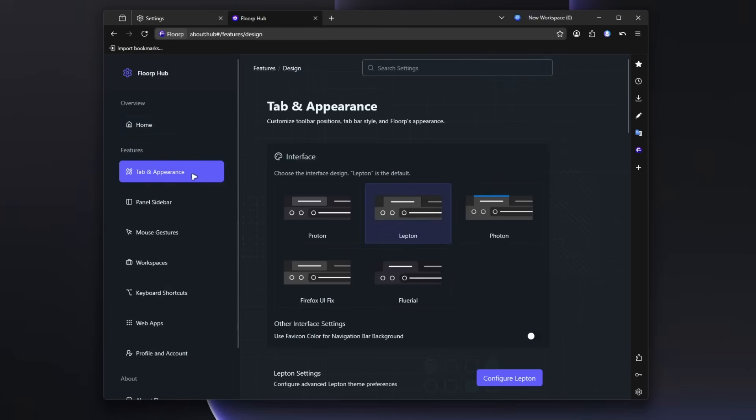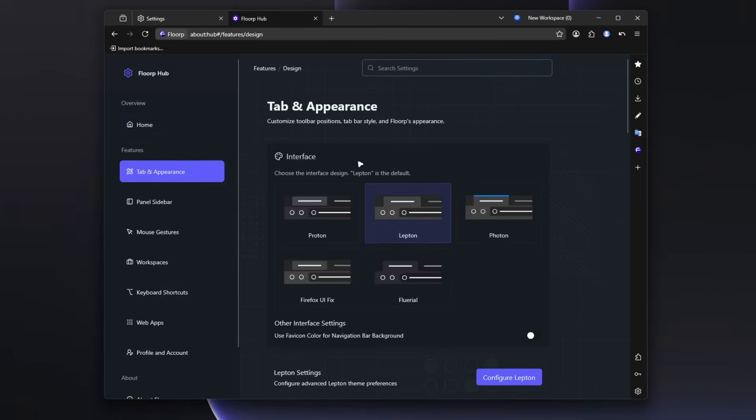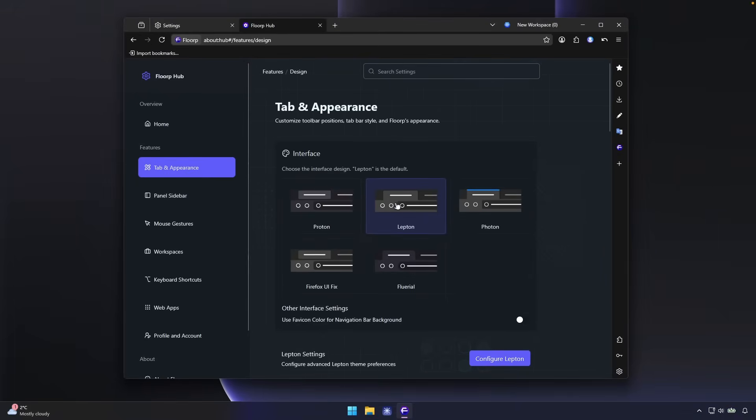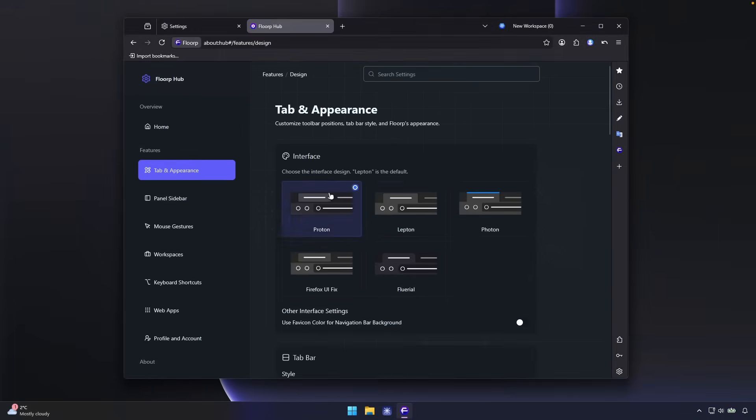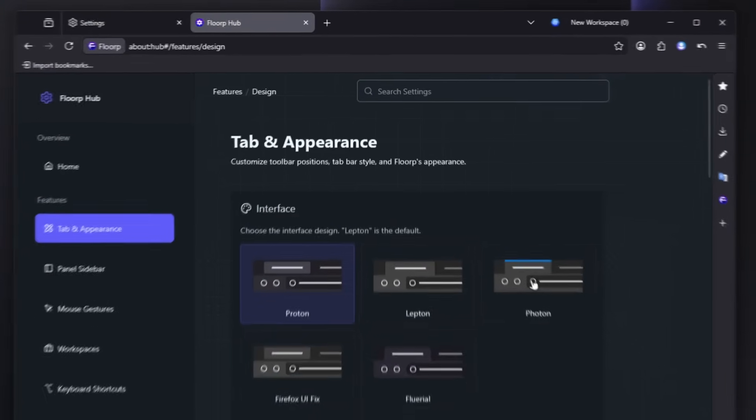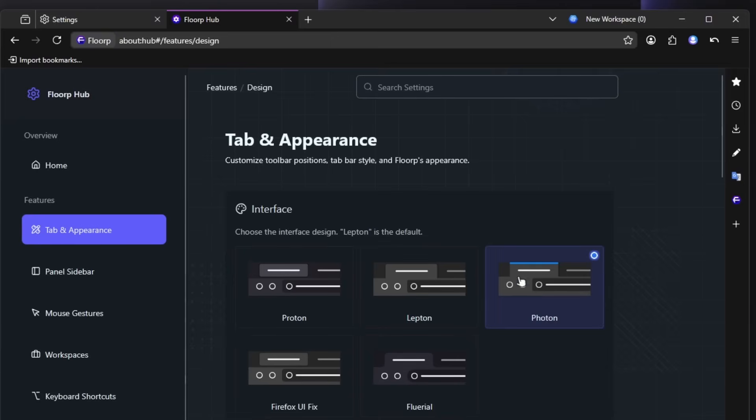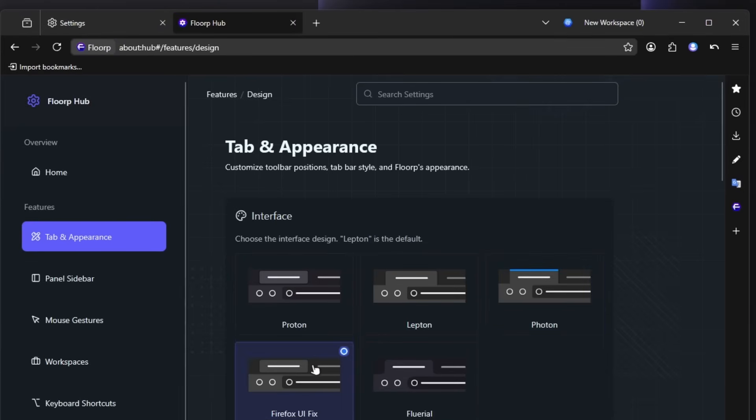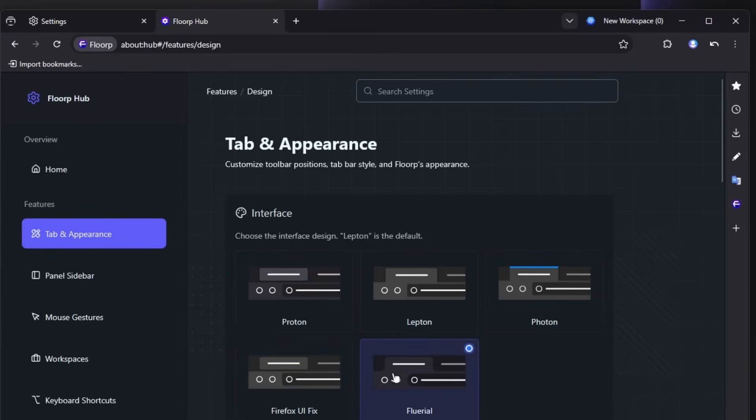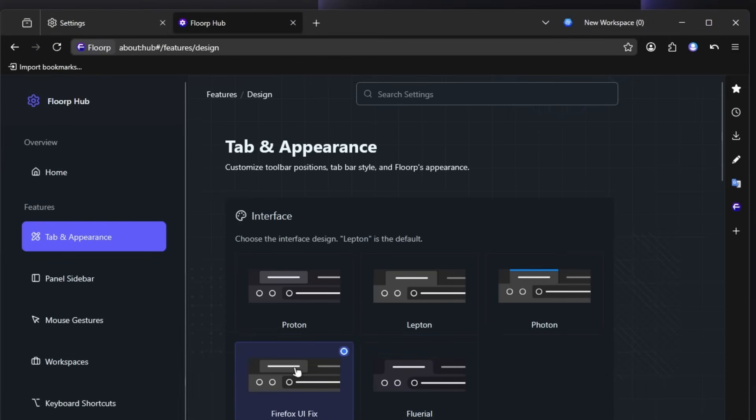So let's go here to tab and the appearance. And currently by default, it's selected here Leptin. So it's looking like this, but we can change this to the Proton one. And this is default Firefox look. And we have the Photon one, Firefox UI fix. And then we have Fluent. And yeah, I think it does look pretty cool. I think I'm going to go here with the Firefox UI fix.